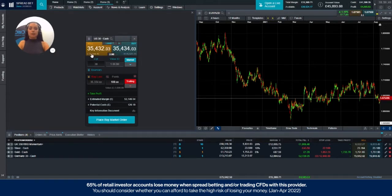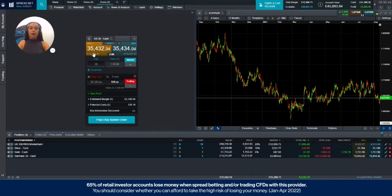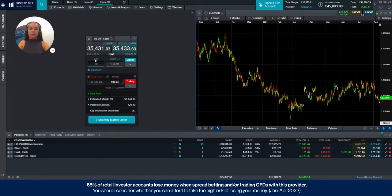If the sell price moved to £35,532 the trailing stop loss would then be set at £35,432 effectively locking in a profit of 100 points.